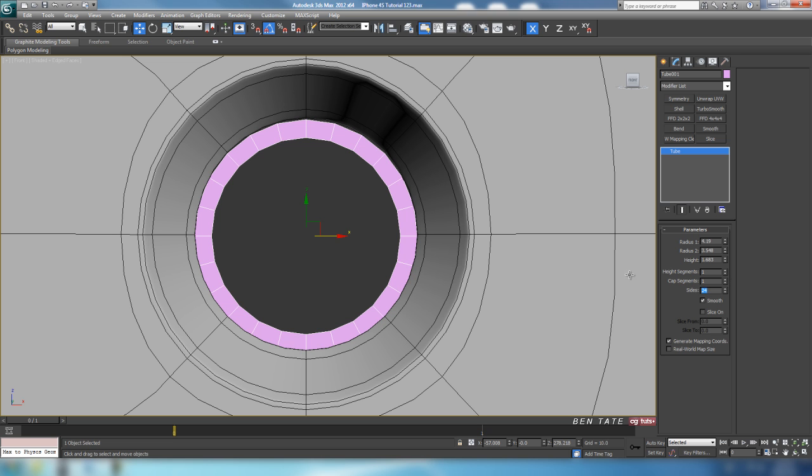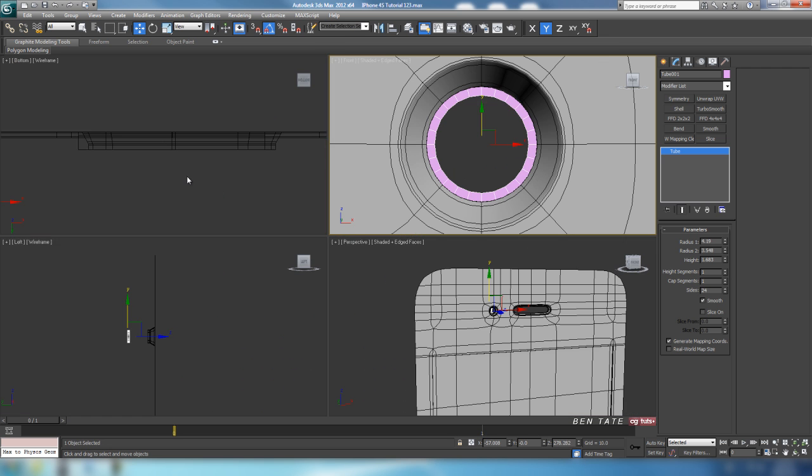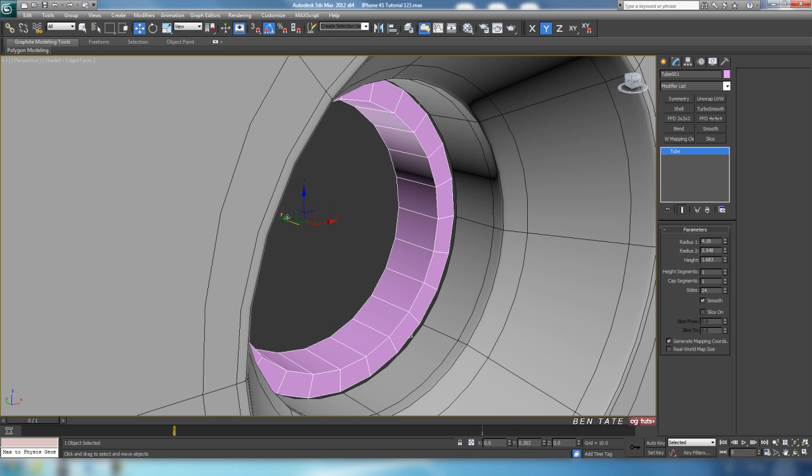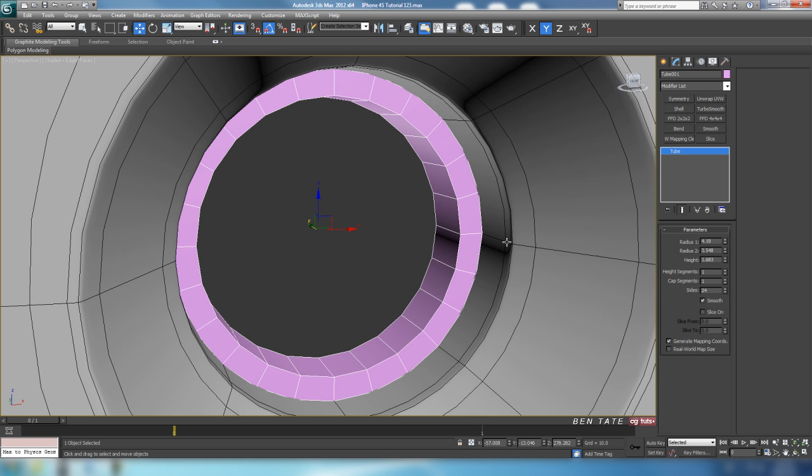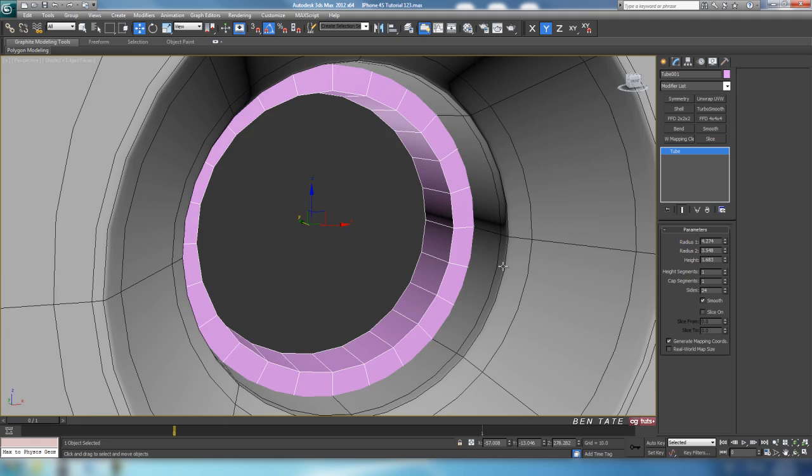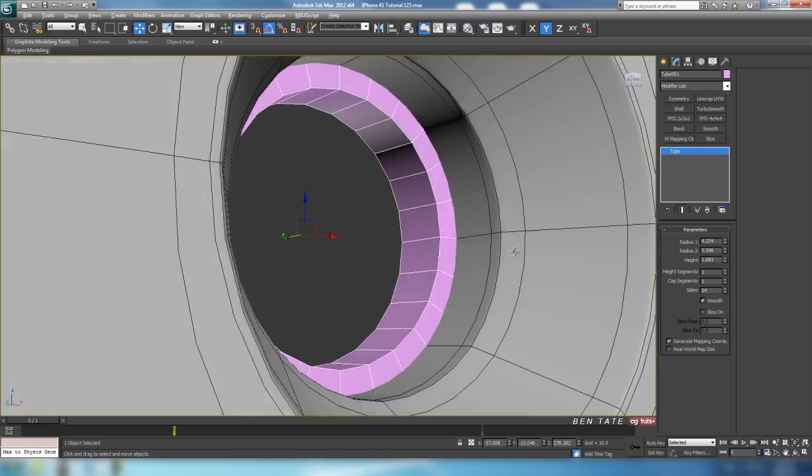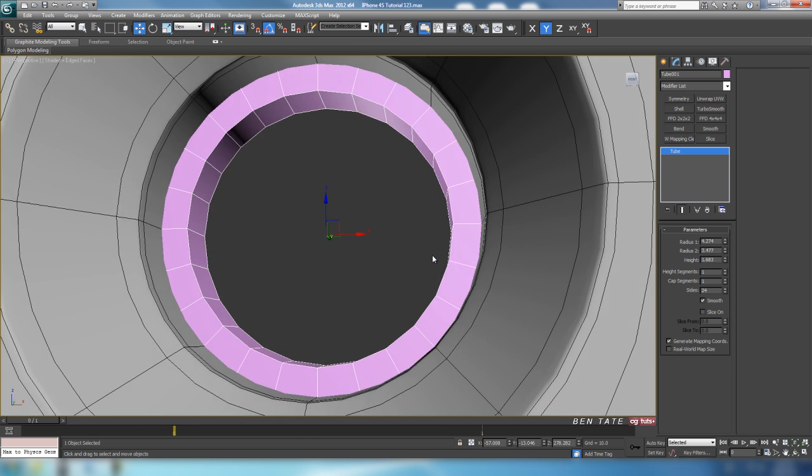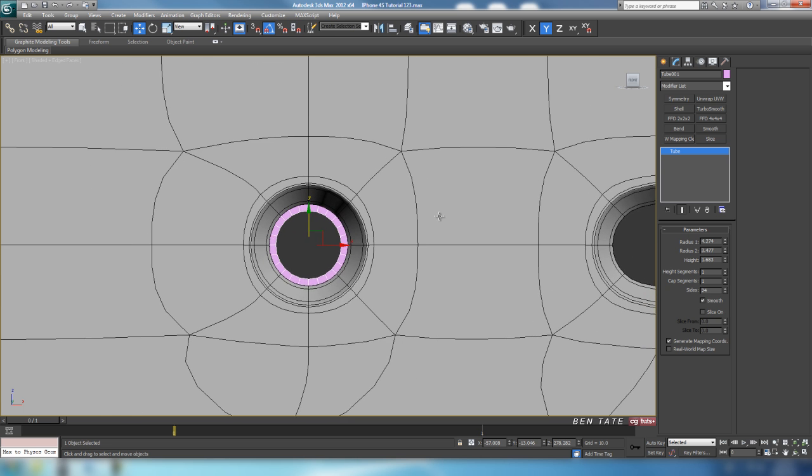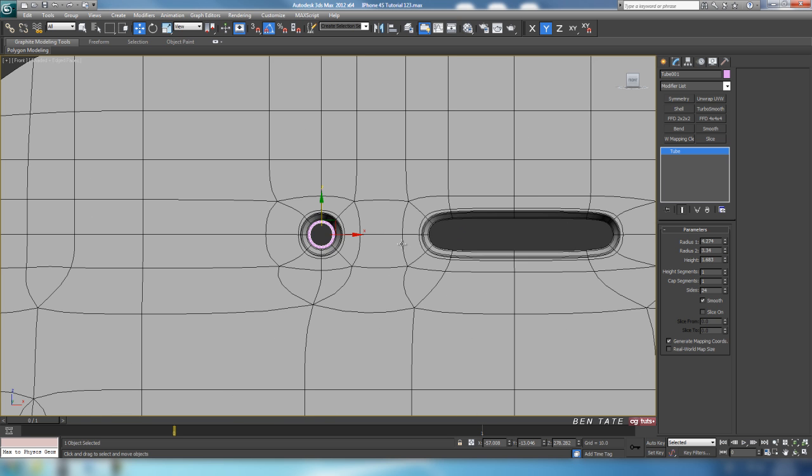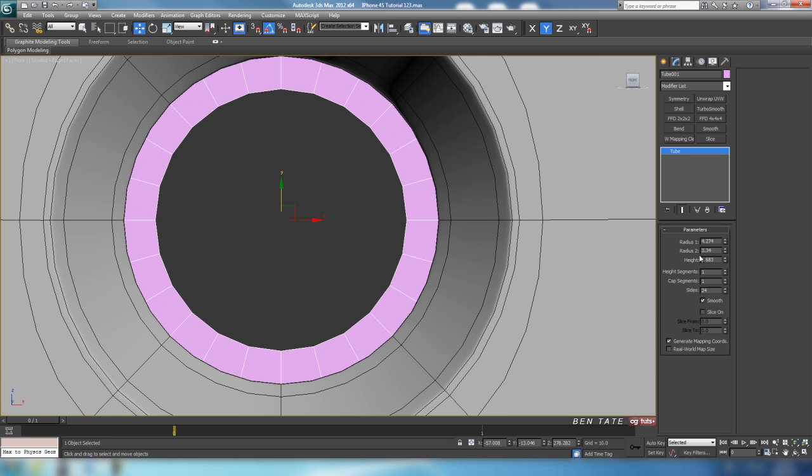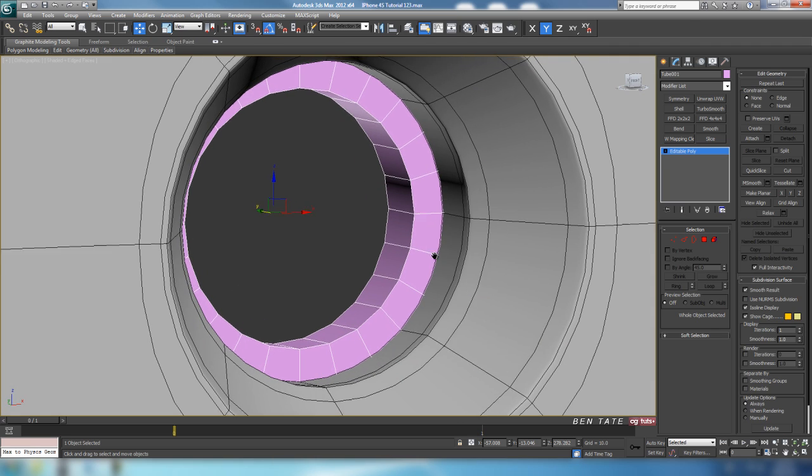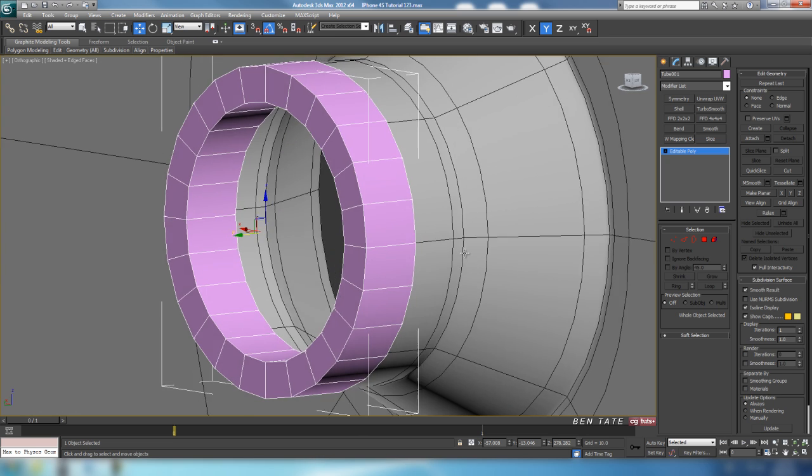I'm going to crank up the sides a little bit more, we'll do maybe like 24. We don't need any height settings, so we'll just take that down to one. Just kind of center it right in the hole here, and we'll also move it forward. Position it right at the back there. We'll take the original radius up a little bit more just so it's tucked in behind. Maybe a little bit more on the thickness here. So something like that's good. We'll do about 4.2 on radius 1, 3.3 on radius 2, and about 1.6 on the height with 24 sides. Let's convert this to editable poly.